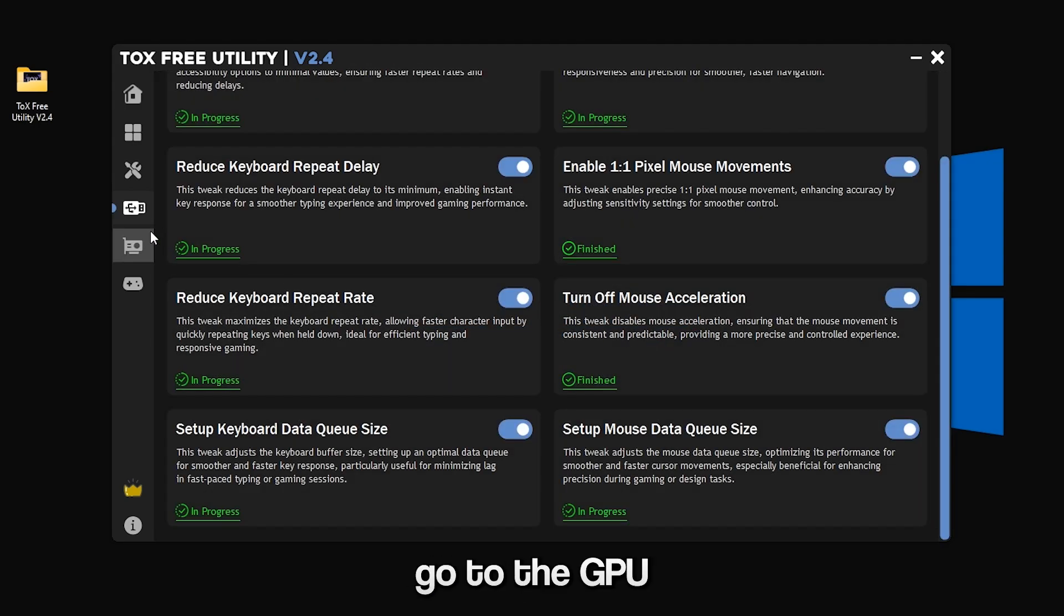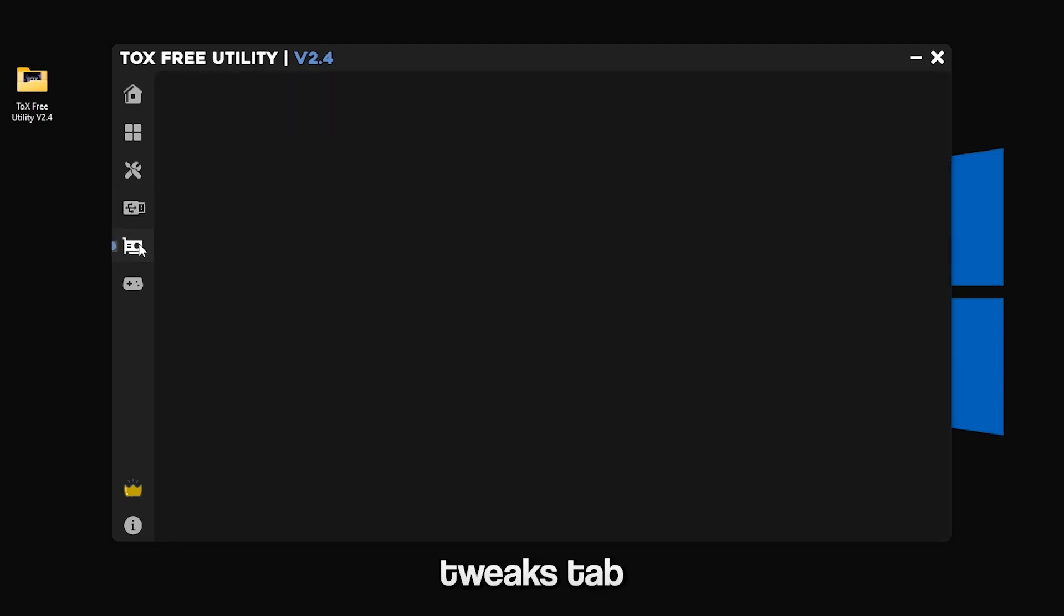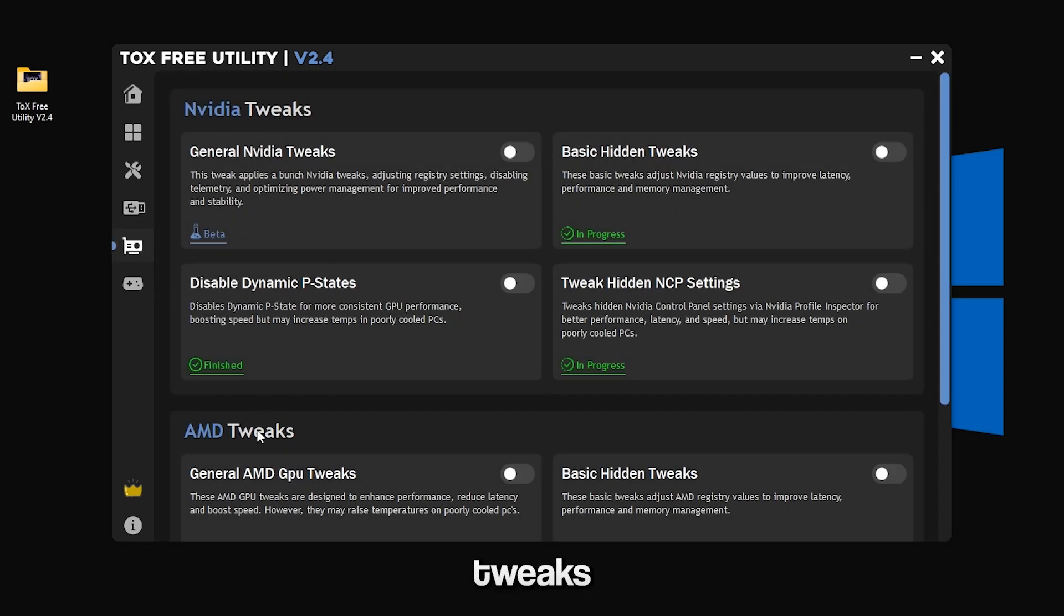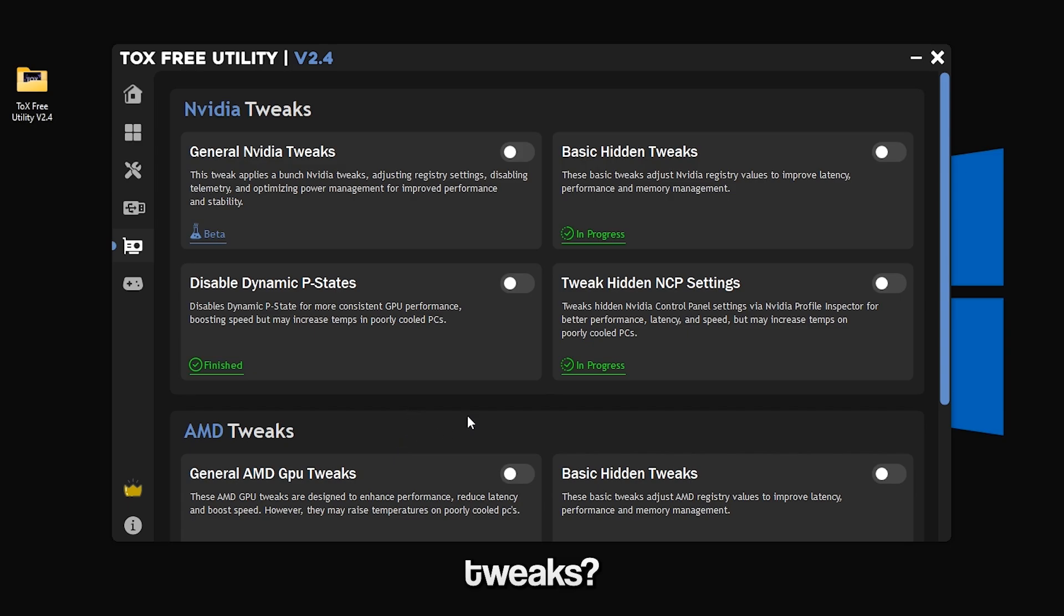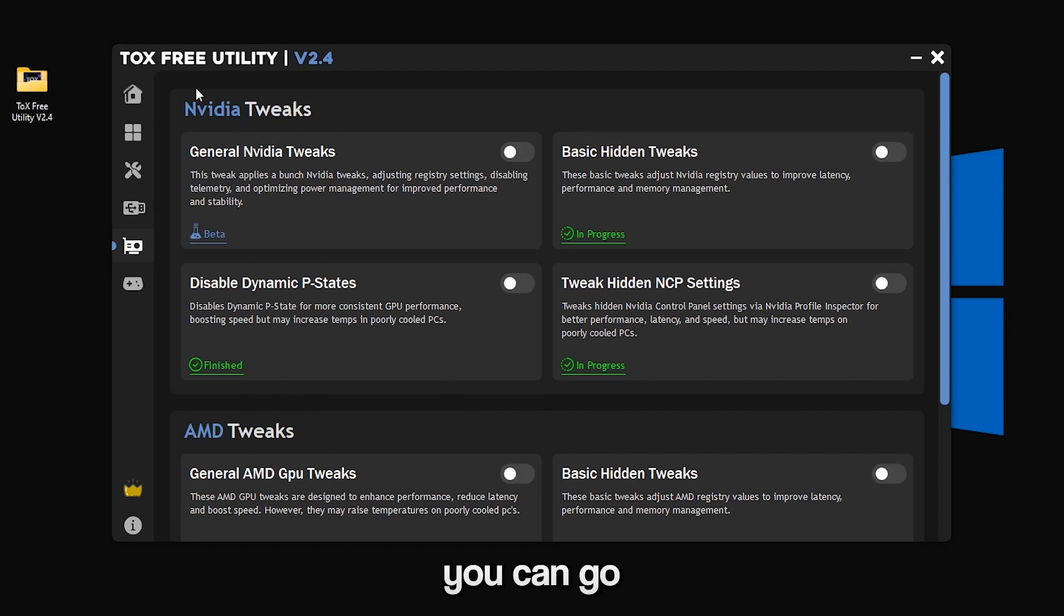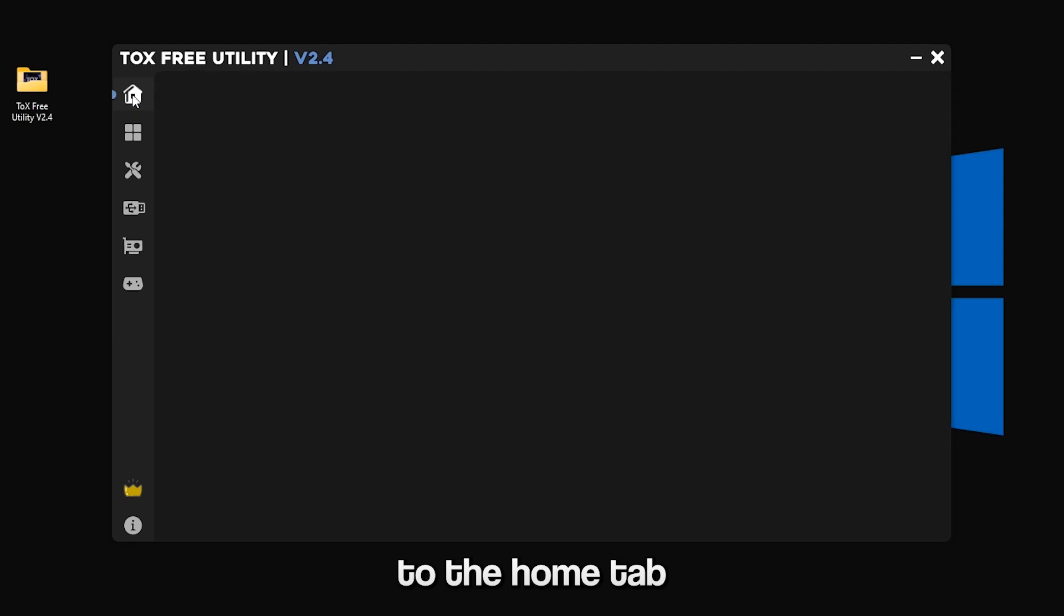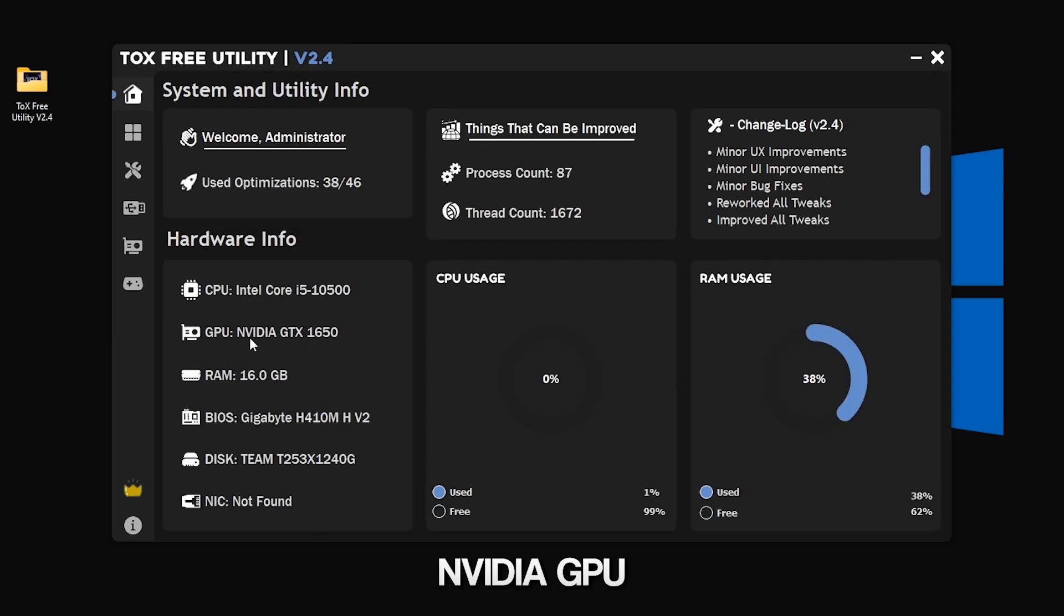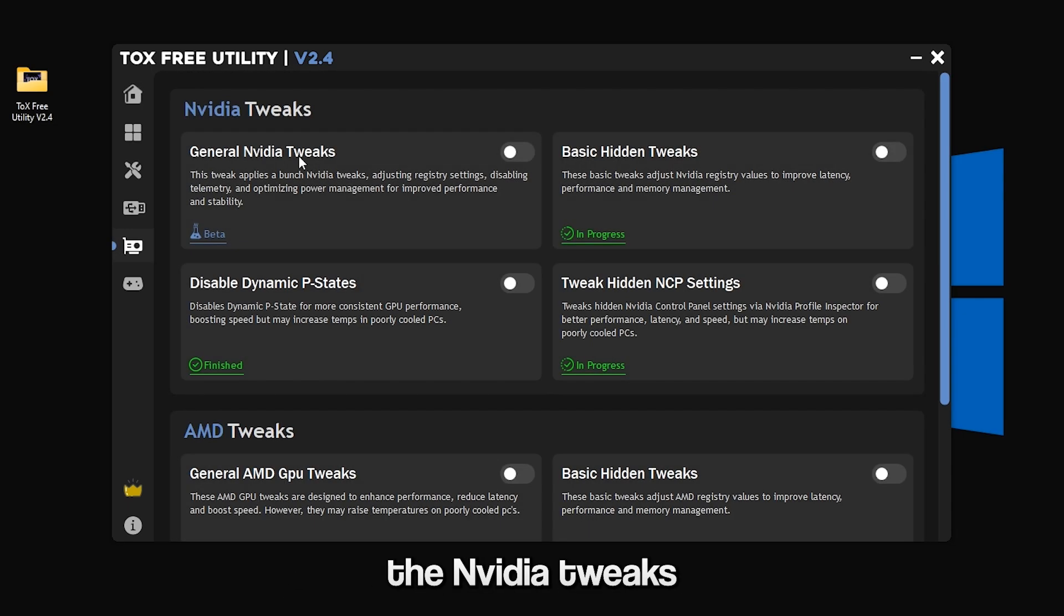Now you can go to the GPU Tweaks tab and here we have NVIDIA GPU Tweaks and AMD GPU Tweaks. If you don't know what type of GPU you have, you can go to the home tab right here and you can see your GPU. I have NVIDIA GPU so I will use the NVIDIA tweaks.